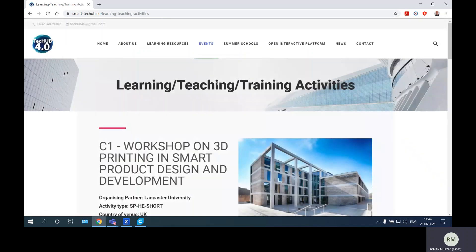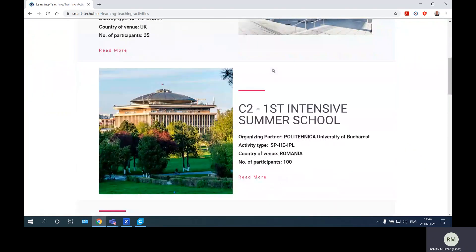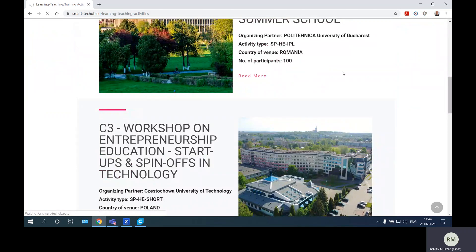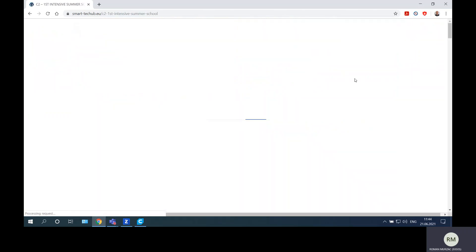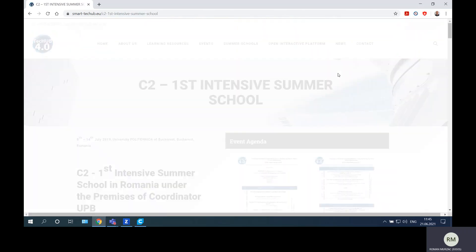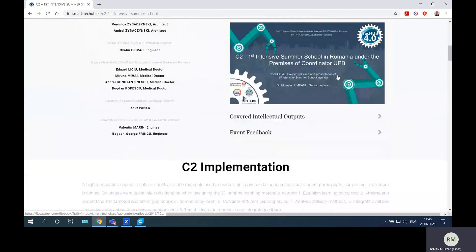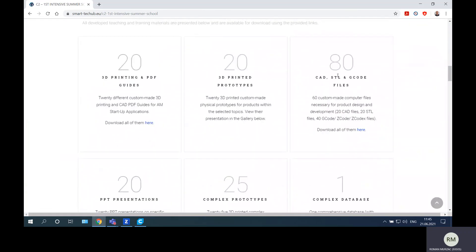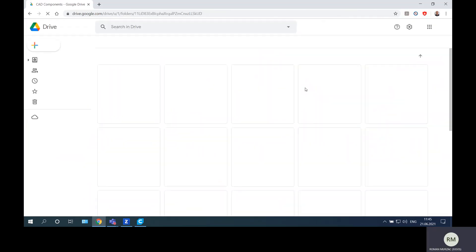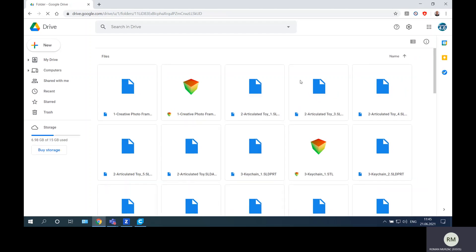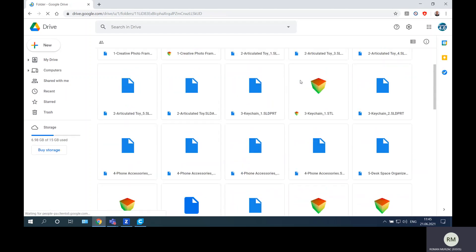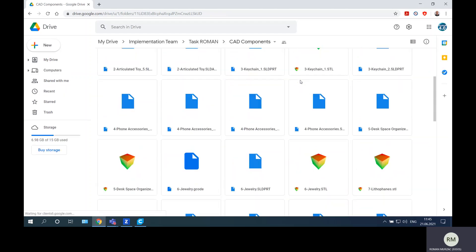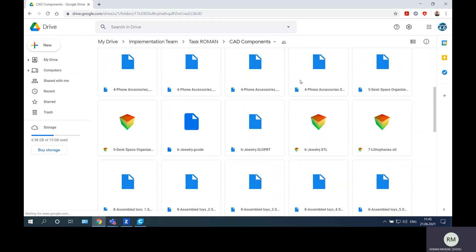So let's go to Summer School, read more, and from here go to the section where the files are. Here they are and we'll download the eighth product.